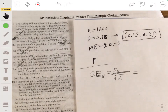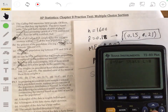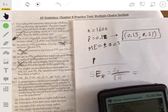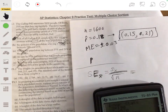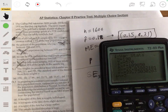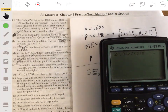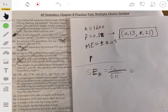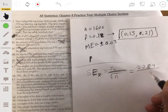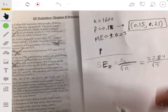Which standard deviation do we use? For standard error, we use the sample standard deviation, so we use 27.84, not sigma of 22.73. We then compute 27.84 divided by the square root of 3, which gives us a standard error of about 16.07. So the answer is D.